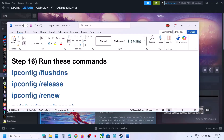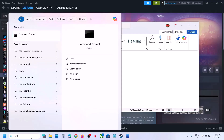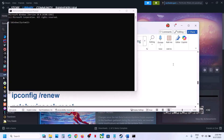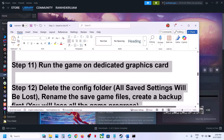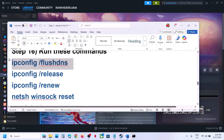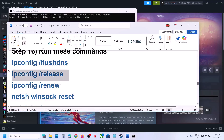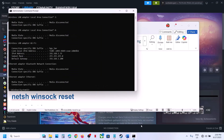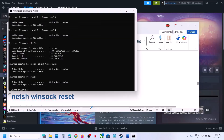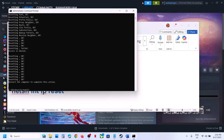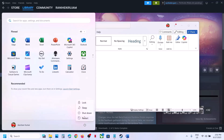The next step is to run network commands. The commands are provided in the video description. Type 'cmd' in the Windows search box, right-click on Command Prompt and select Run as Administrator. Click Yes to allow. Paste each command one by one and hit Enter after each. Once all commands are complete, restart your computer, and after the system restart launch the game and check.